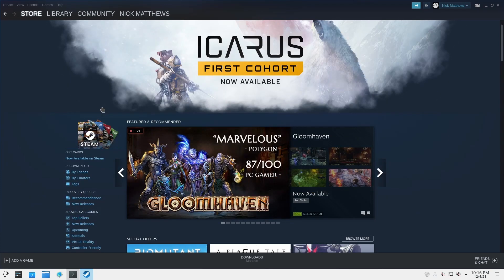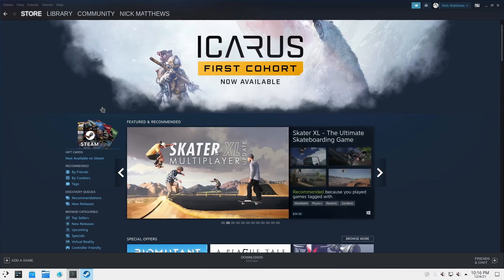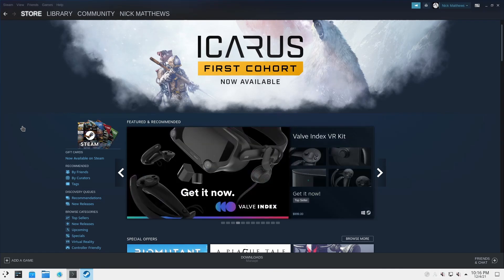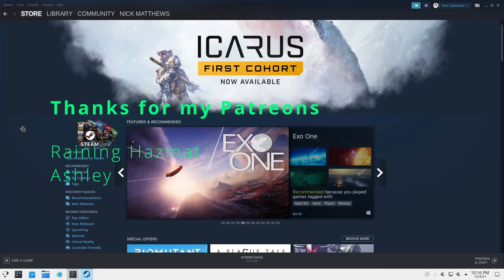And that is it. I'd like to thank you all very much for watching. Hit the like button, hit subscribe, and comment if you have any issues. Maybe hit that notification bell so you don't miss any future videos. I'd like to thank my Patreons — Raining Hazmat and Ashley — for being subscribed on Patreon. I hope you have a good rest of your day. Thank you very much.